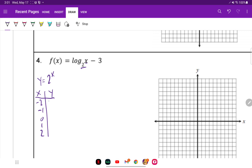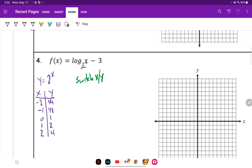Two to the negative two power is one-fourth or 0.25. Two to the negative one is one-half. Raised to the zero power is one, then two, and four. Next we're going to flip them to get our log — we're going to switch the X and the Y.